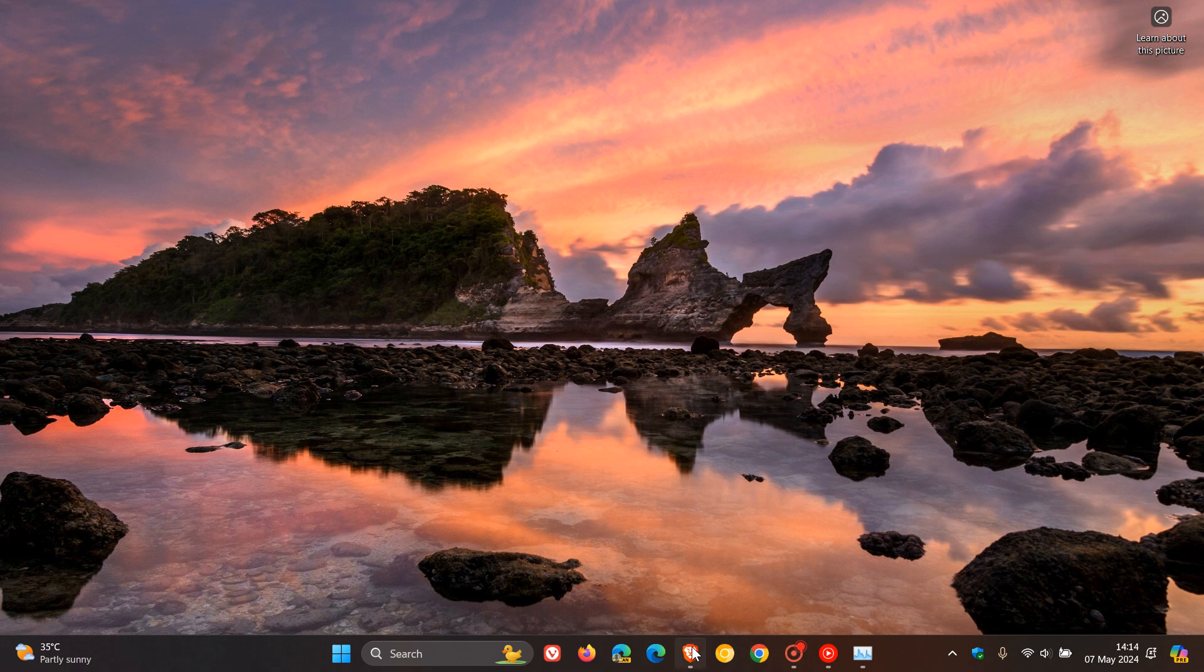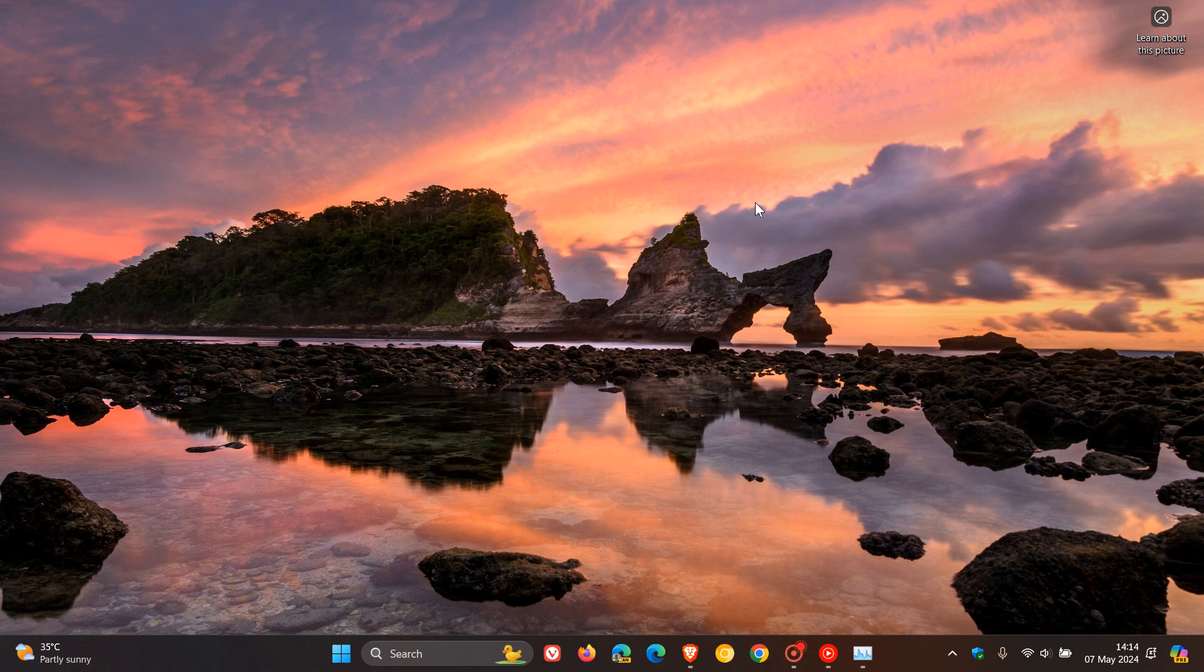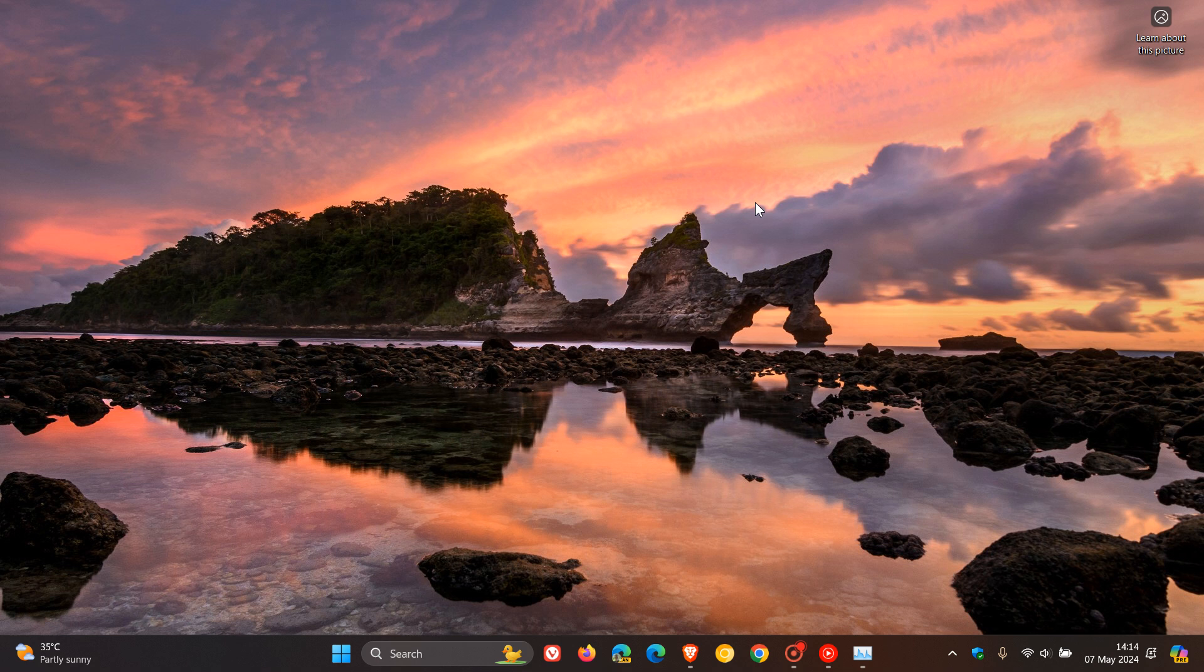As mentioned, just a small little change in the release notes regarding task manager. There's a good chance that this updated units from megahertz to mega transfers per second for DDR speed, the measurement of that speed should roll out with version 24H2. So thanks for watching and I'll see you guys in the next one.